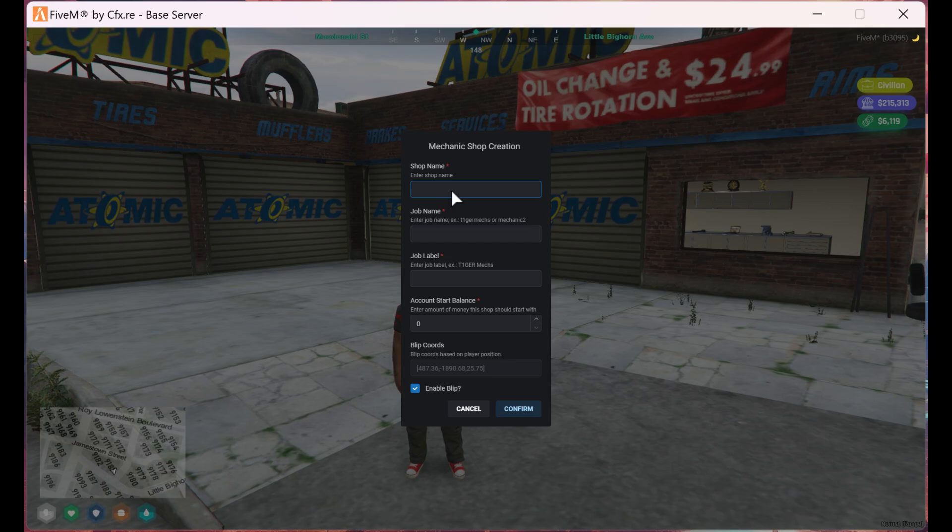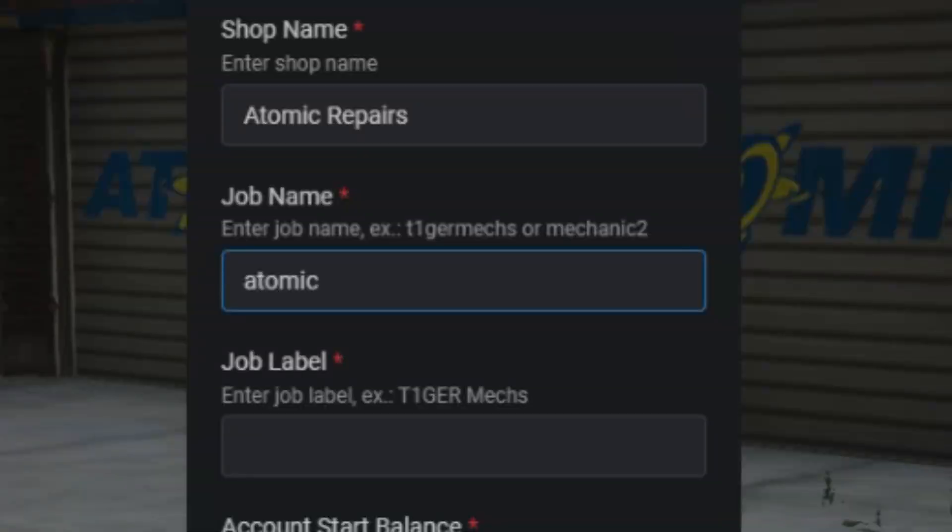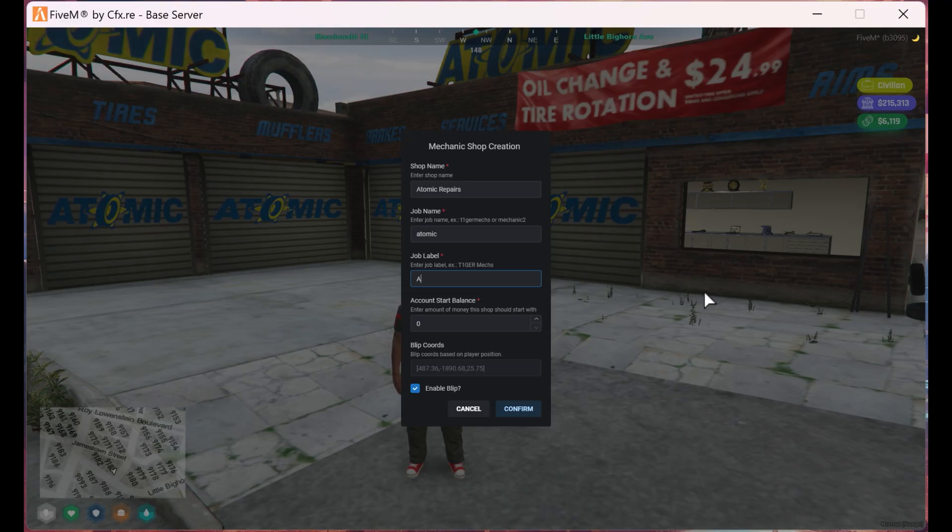Once we get to the mechanic shop creation, you'll need to fill out everything on this screen. The shop name is the name of the shop. The job name is the code for the job. Note, this must be done in lowercase, otherwise it won't work.